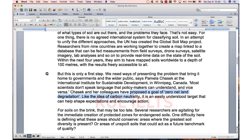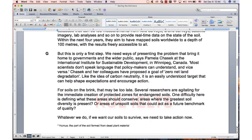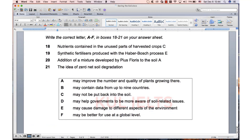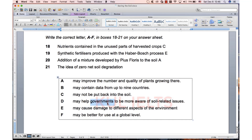Zero net soil degradation was down here. They proposed a goal of zero net land degradation — easily understood, which can help shape expectations and encourage action. This was a more difficult paragraph — you needed to read the whole paragraph and look for keywords. Here they're talking about governments. Policy makers is politicians, so it's also governments. The scientists and governments can't understand each other, so they introduced this idea which is easy to understand — for the governments. This idea of net soil degradation helps the governments to be aware. A little bit more difficult, but the keyword was there in the paragraph.